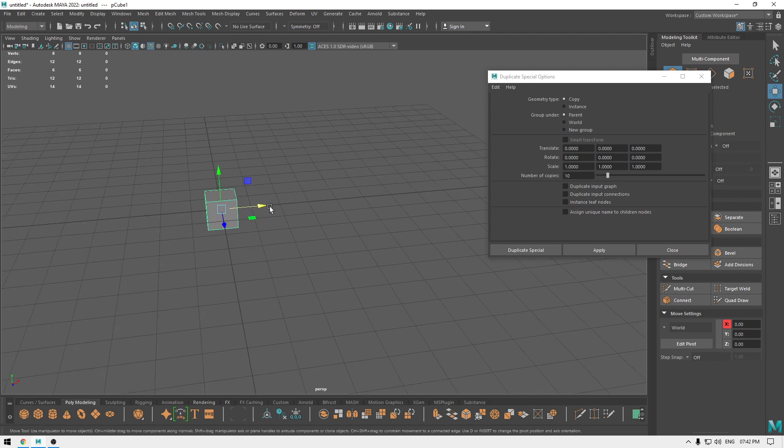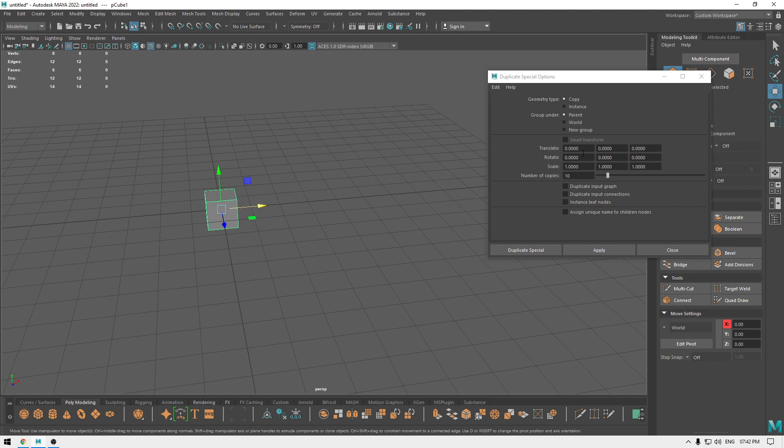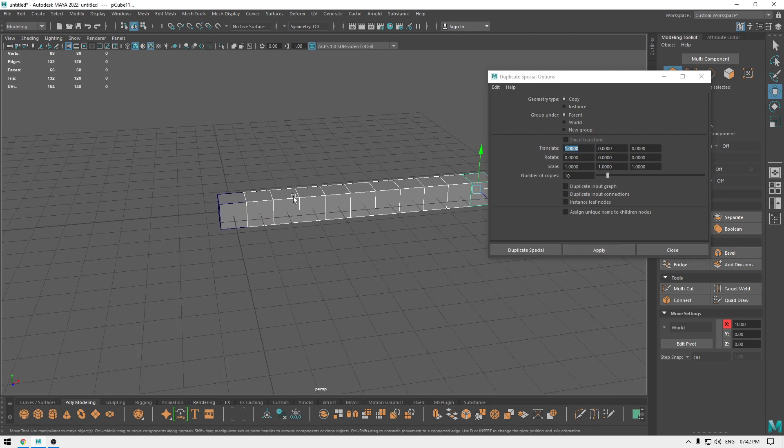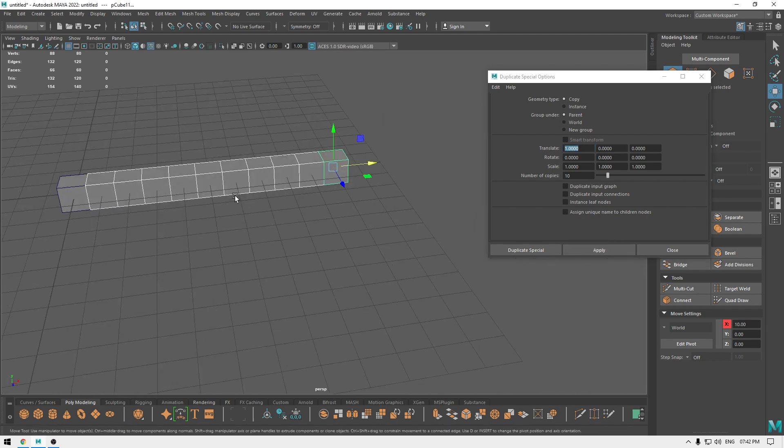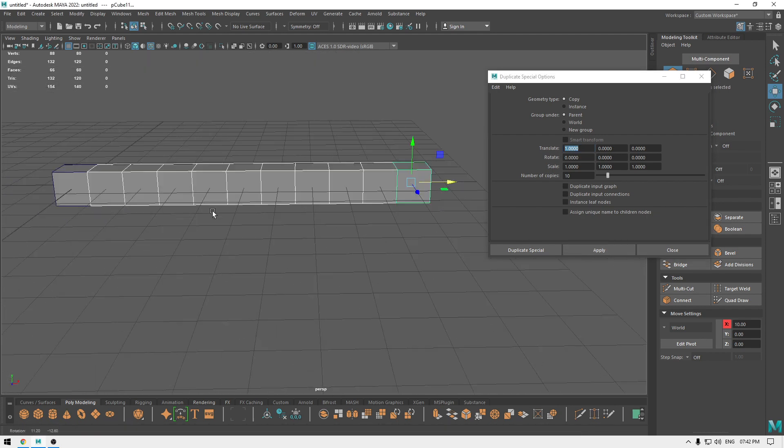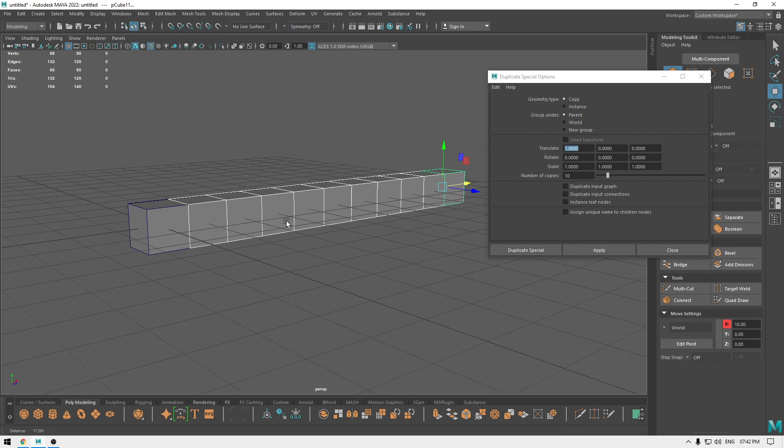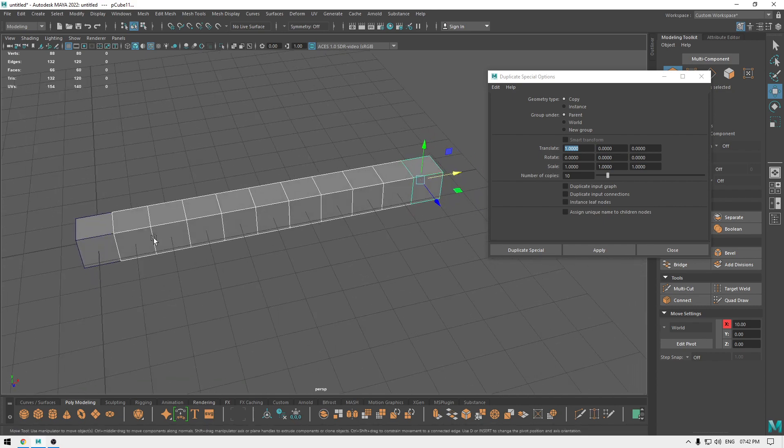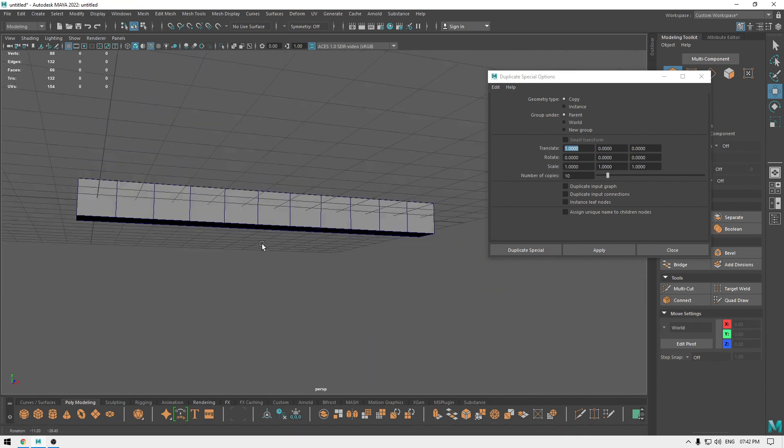So if I want to move all those copies into this x-axis to one unit, I'm going to add one and hit apply. It's going to move each object or each duplicate one unit from the other like this.